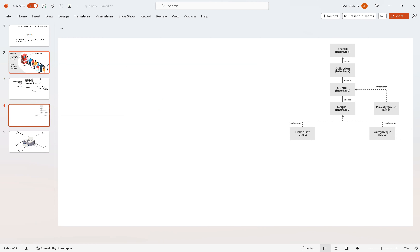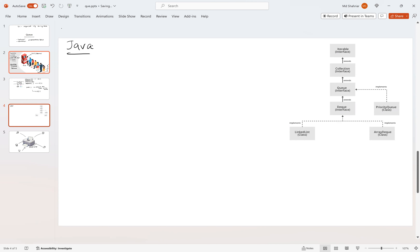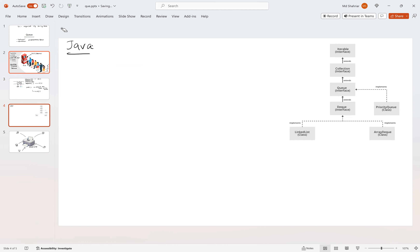Now let's think about queue from a programming language perspective. Different programming languages implement queue in different ways — you can look at your favorite language's implementation. I'm showing the Java way. In Java, queue is actually an interface, not a class. The classes implementing the queue interface include LinkedList, ArrayDeque, and PriorityQueue. Each has some different purposes. For a general queue of objects, you declare it as: Queue of Object q equals new LinkedList. Since queue itself is an interface, we cannot instantiate it directly — instead we use a class like LinkedList that implements queue.